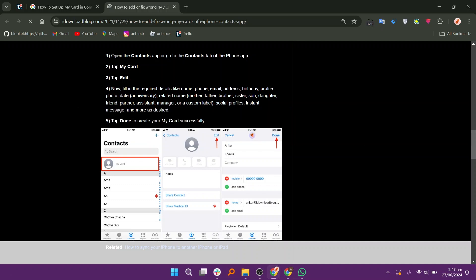Open the Contacts app or go to the Contacts tab of the Phone app. Tap MyCard. Tap the Edit option.